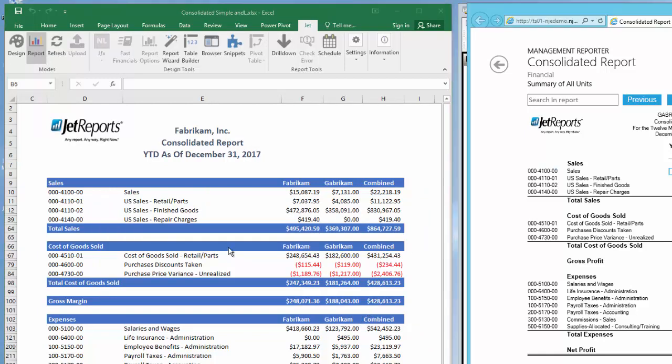One question that I get asked a lot is about drill down. Can Jet be used to drill down into GP data so I could see where and how the amounts originated? The answer is yes, with Jet Professional. We know that Management Reporter can drill down to the account transaction level, so let's see what Jet Professional can do.